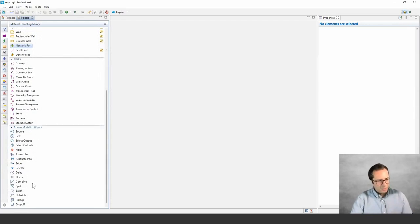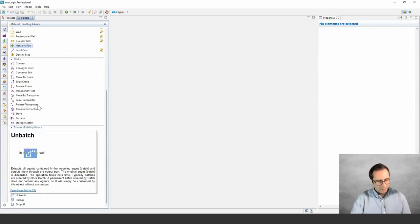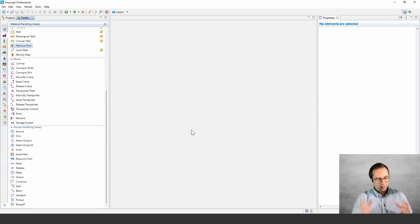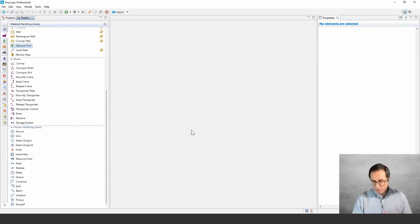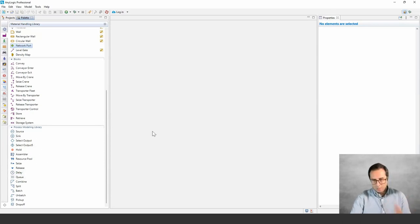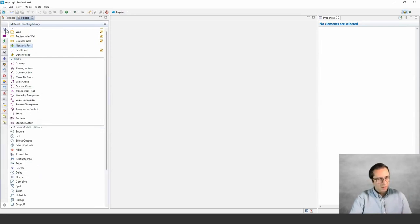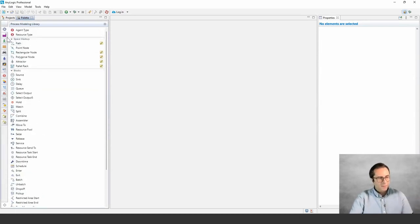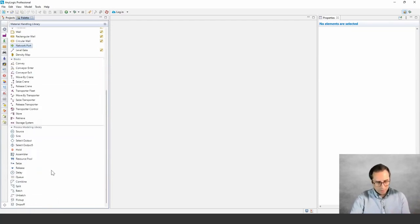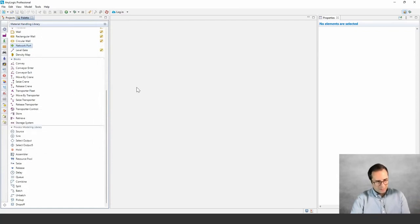The reason that you see Process Modeling Library blocks here is that PML blocks work seamlessly and in a complementary fashion with MHL blocks. We selected some of the commonly used blocks to be accessible here as well, but this is not the full list. From PML you will find the full list — these are probably the most commonly used or essential ones to make the model building process easier.